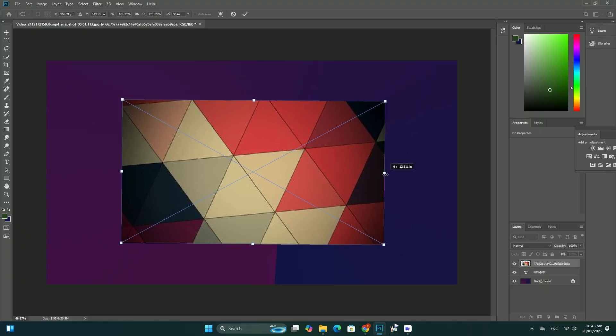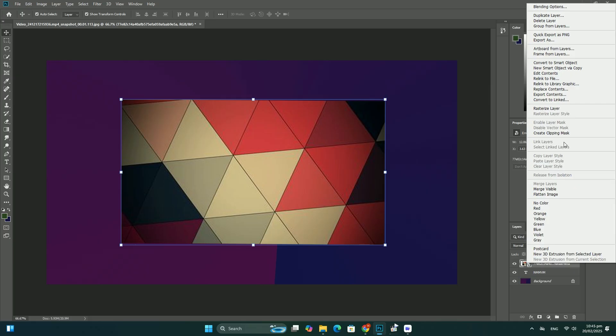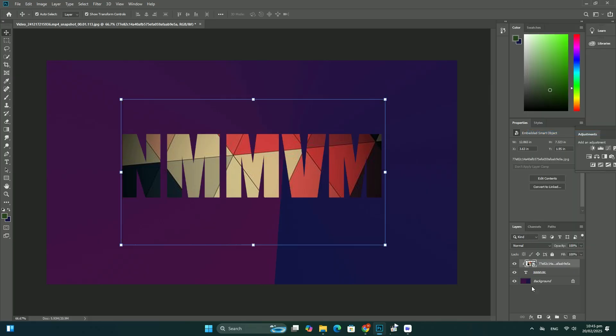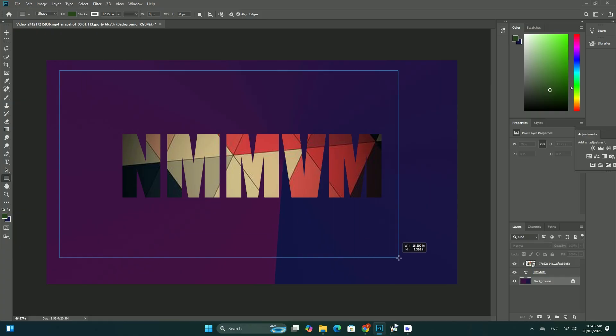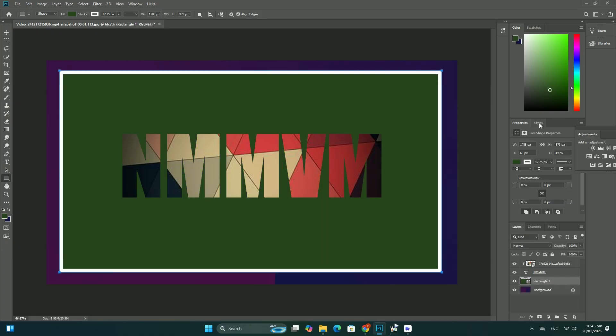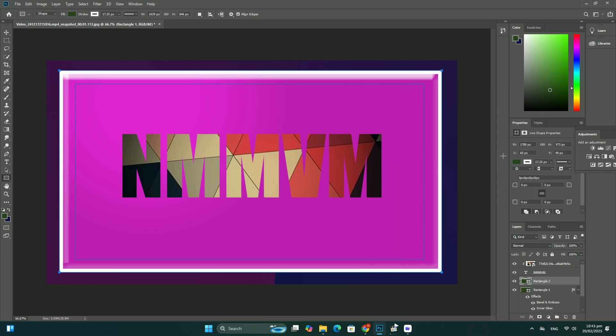Click on the shape layer in the layers panel to select it, then click on the layer style icon, the effects icon, at the bottom of the layers panel. Choose stroke from the list. Thanks so much for watching, I'll see you in the next video. Goodbye!